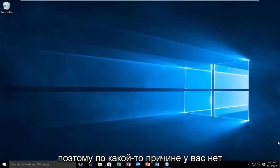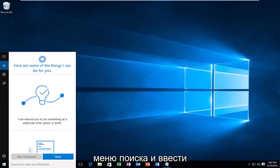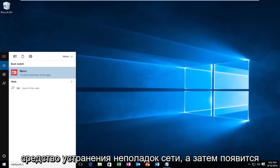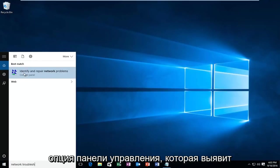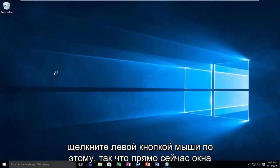If for some reason you do not have internet access, you'll want to go into the search menu and type in network troubleshooter. Then there will be a control panel option that will identify and repair network problems. You want to left click on that.